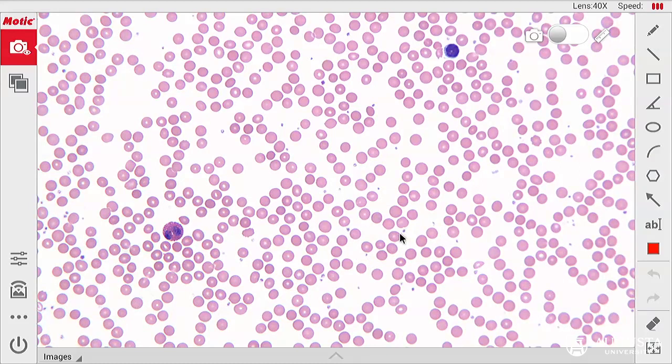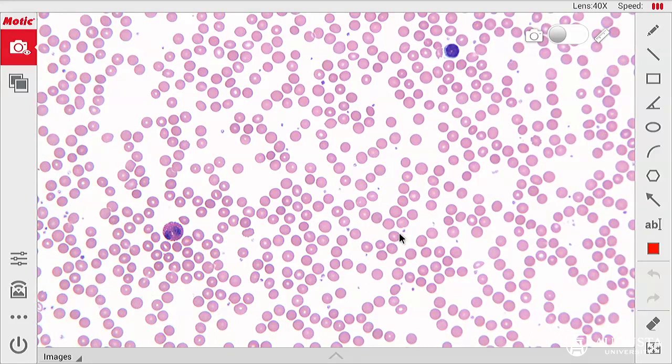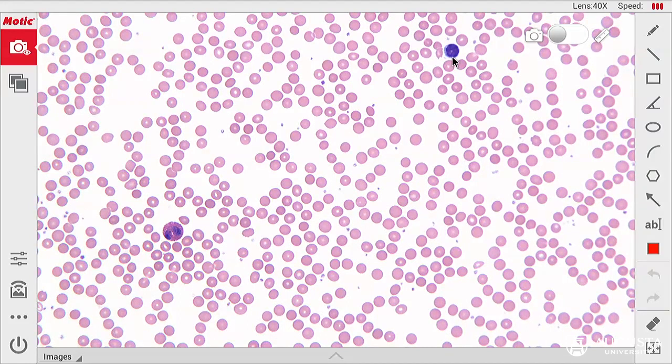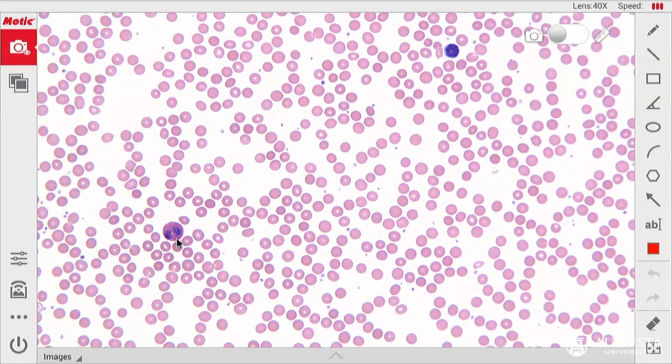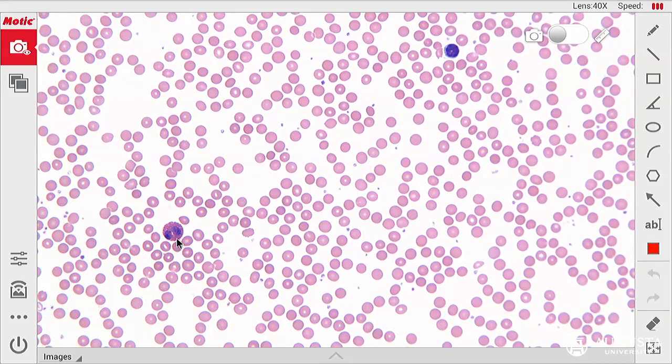In this field of view we can see two types of leukocytes. Here we see a lymphocyte which is an agranulocyte, and here we see an eosinophil which is one of the types of granulocytes.